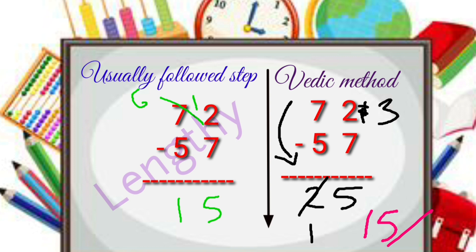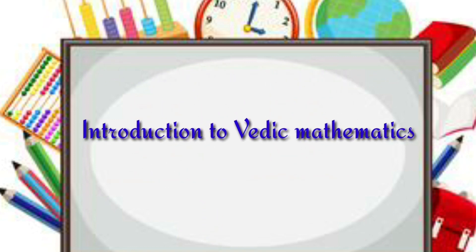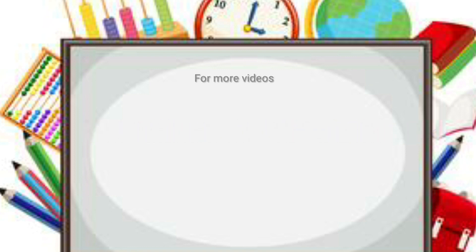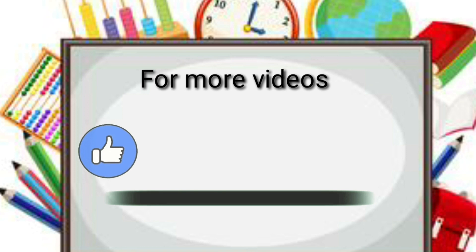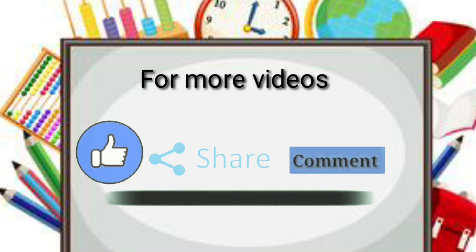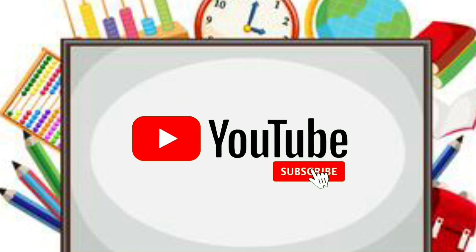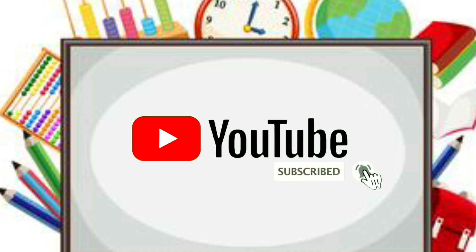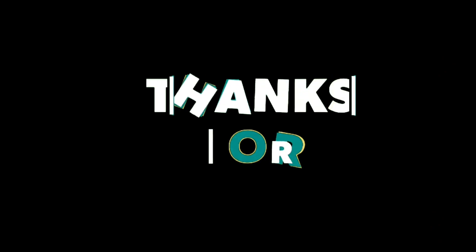This was just an introduction of Vedic mathematics subtraction. If you want to see more questions and problems on subtraction using Vedic mathematics, please stay tuned on my channel. Please like and share if you like my video. If you are watching this channel for the very first time, please subscribe and hit the bell notification to get notified when I upload my next video. See you until the next video, bye bye.